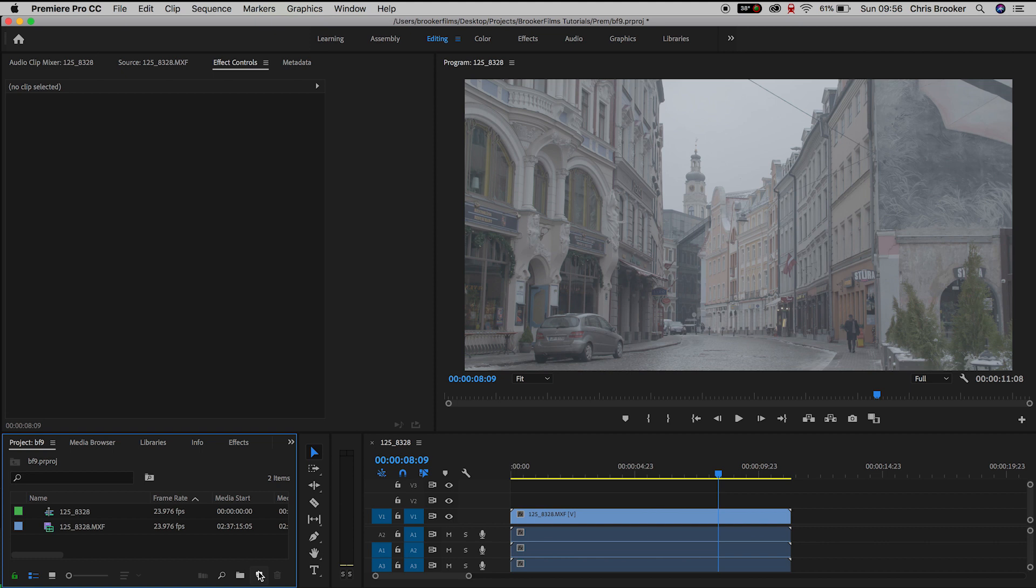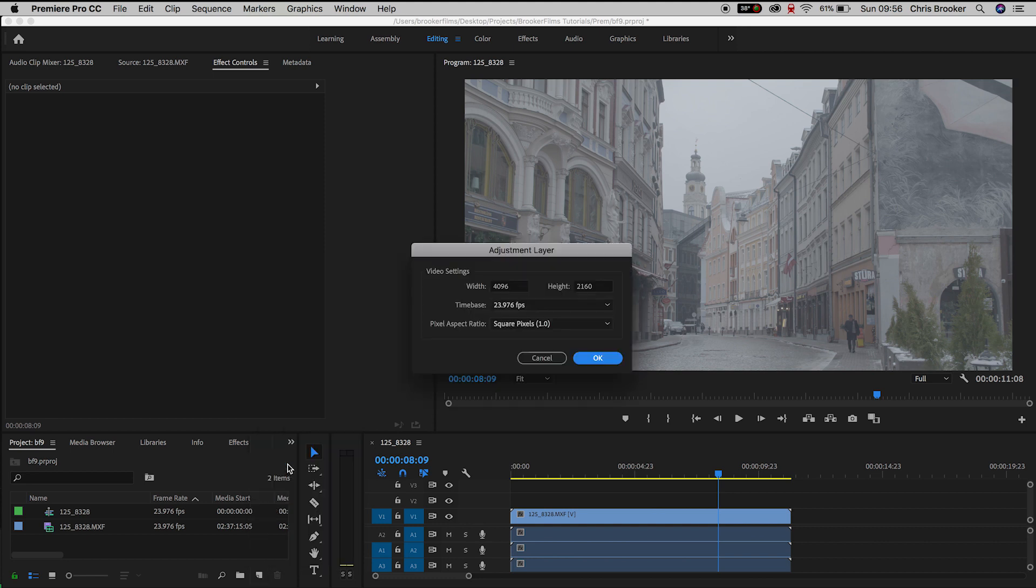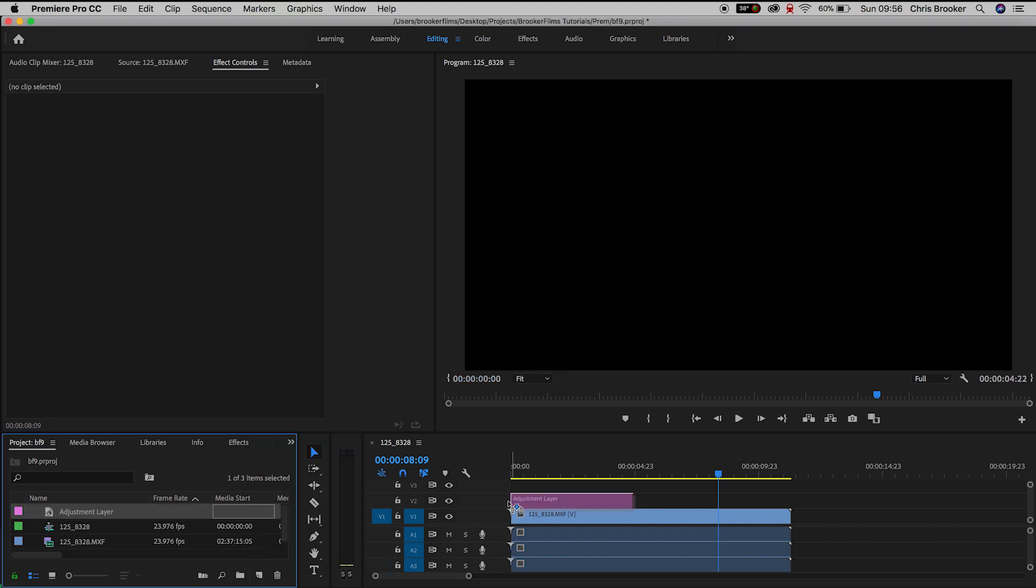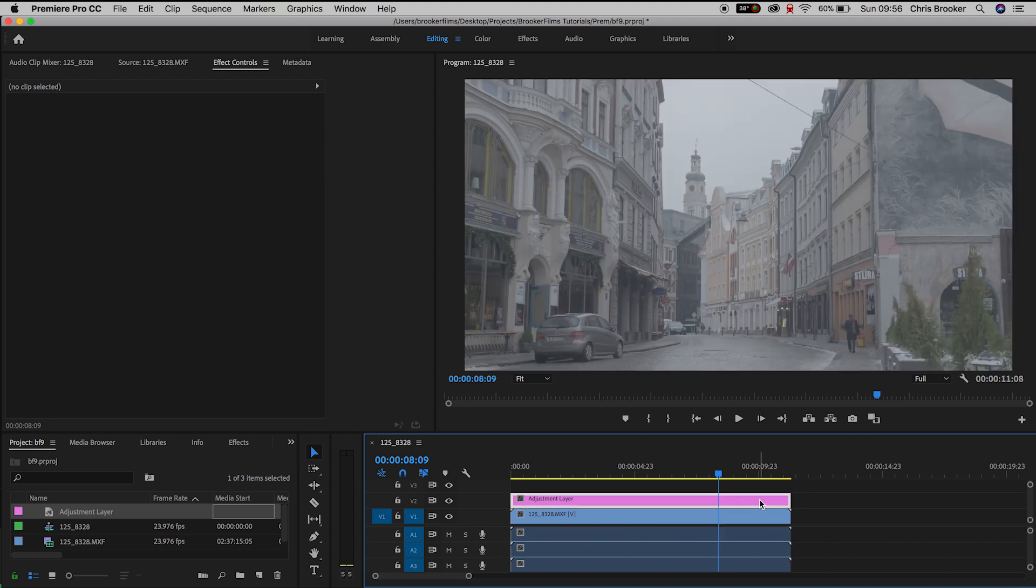So to begin the grading process I first begin by creating an adjustment layer. So I go to new item, adjustment layer and I drag this on top of the video. I'll place the adjustment layer onto video layer 2 with the footage on video layer 1.